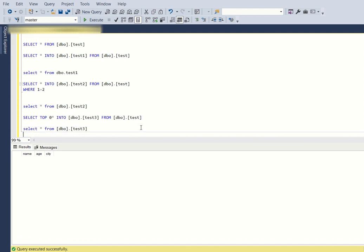The main point is: instead of using the CREATE statement, we use the SELECT * INTO statement, and make sure that whatever query you are using after the FROM returns zero records. Thank you.